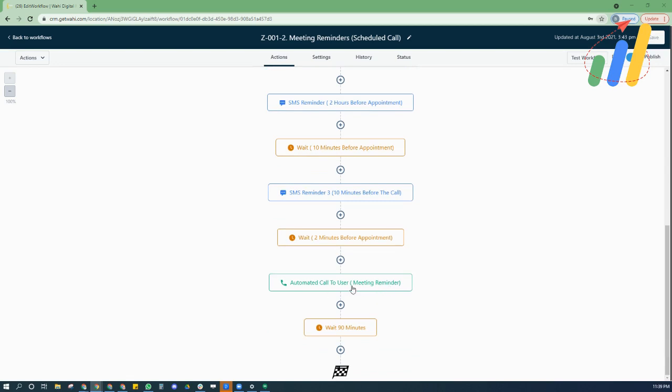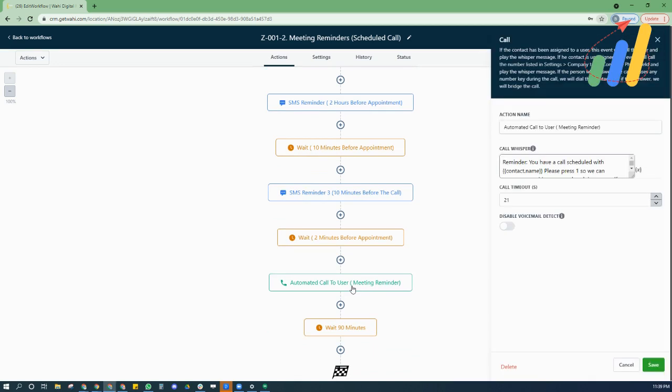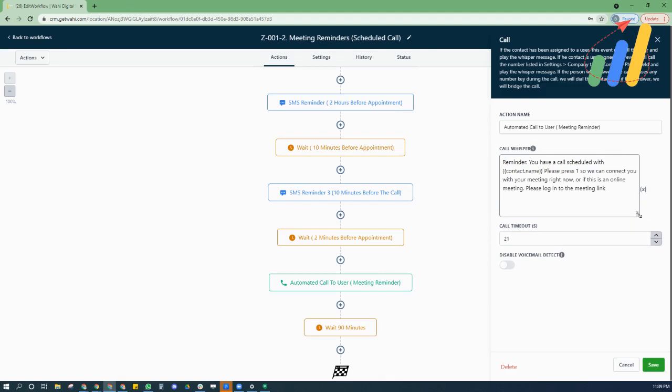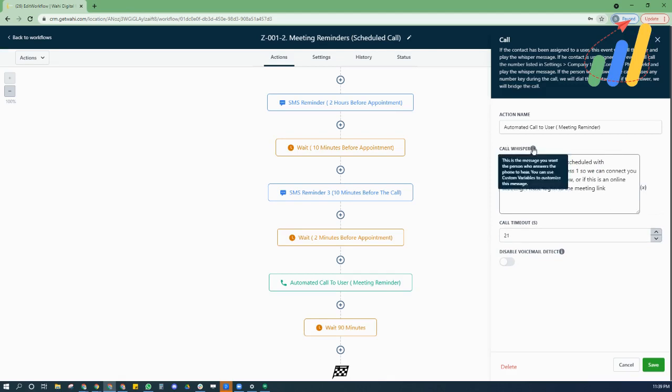And then we've put in place a two minute before call, an automated call to the user. And what this does is it helps us to make sure the user is getting notified right at the time of the meeting directly on their cell phone. So in the whisper message, we add in a reminder, your call has been scheduled with the contact name. So it says the name of the person,